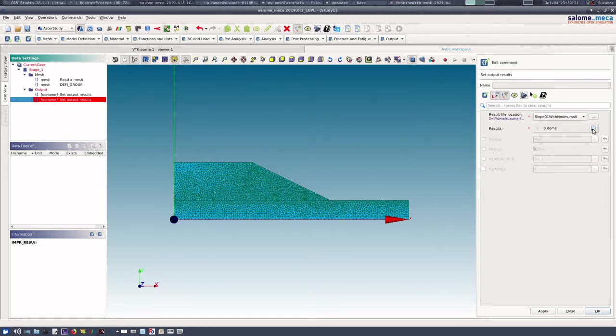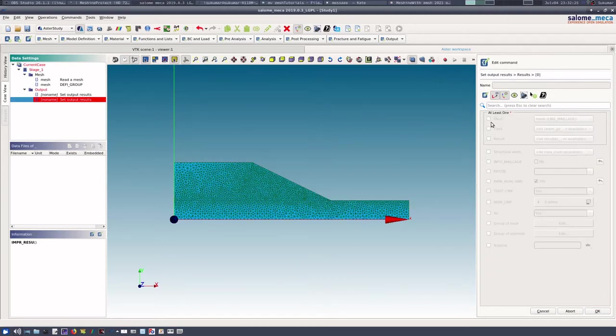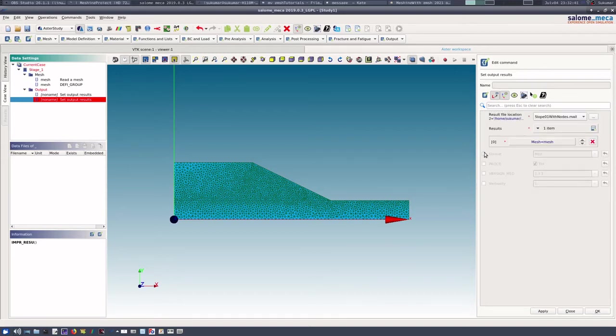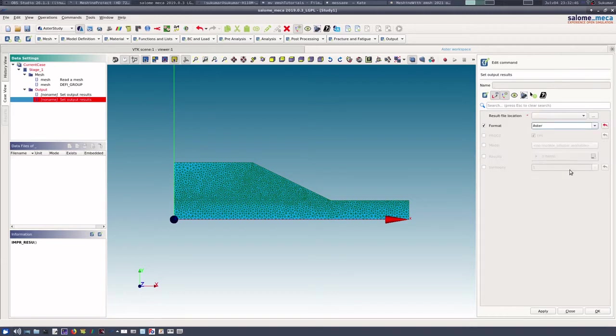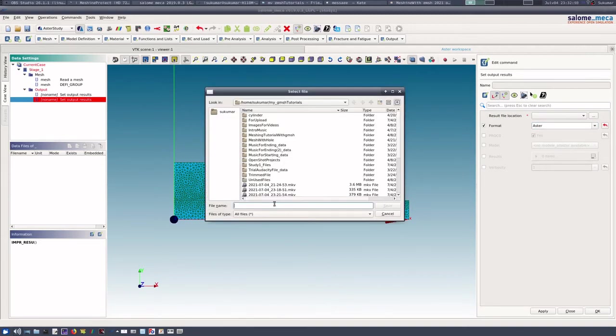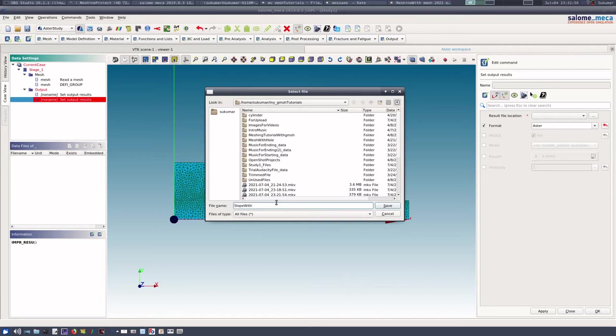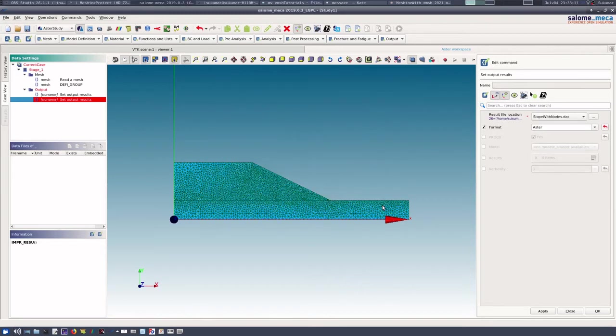Save the result is again the same mesh with the DEFI_GROUP step, then format I need to write. This format I will use Aster here. It is asking me the result file location. Let me write it slope_with_nodes. Let me use that format.